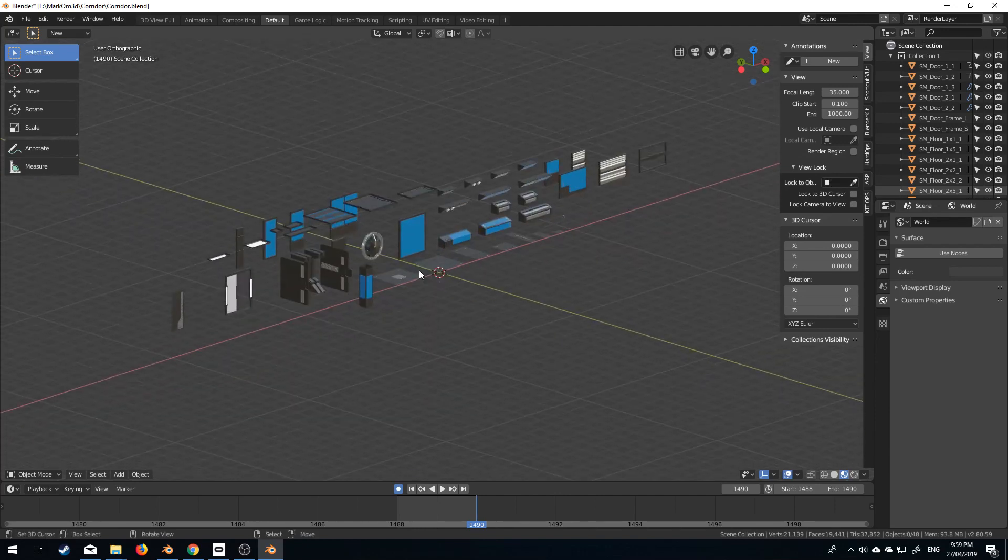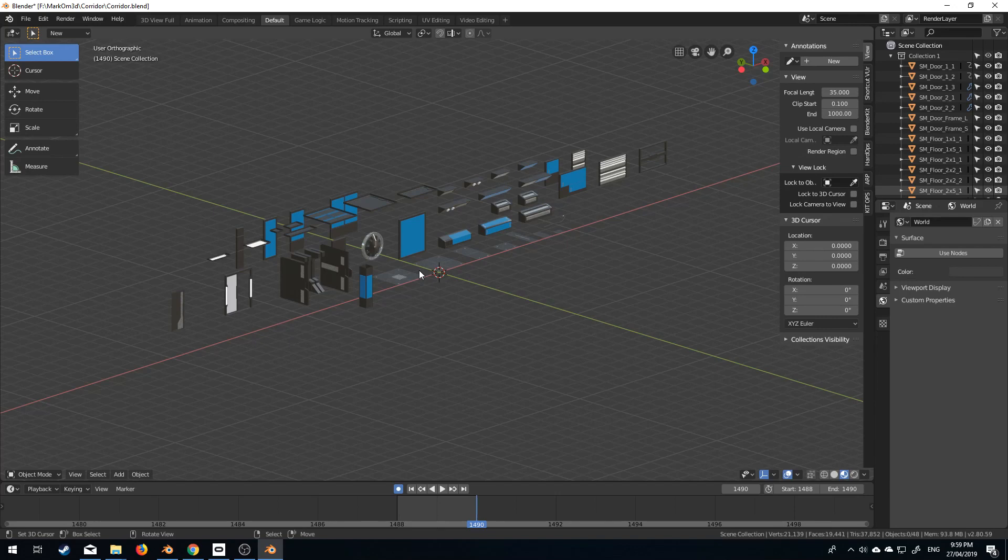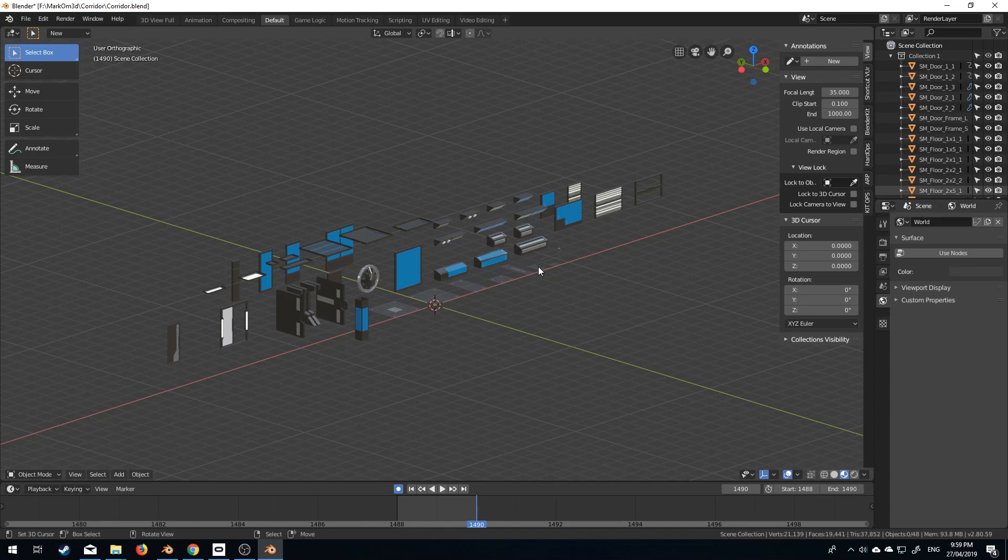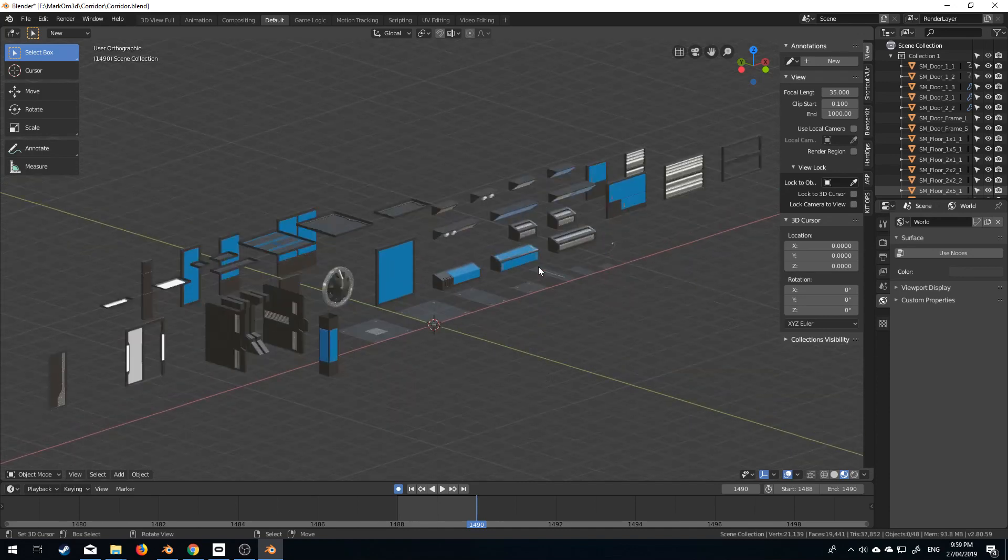This modular level design here will be available on Gumroad for only three dollars. So now let's build this environment and I'll just do a time-lapse of it and then after that we'll set up the scene.